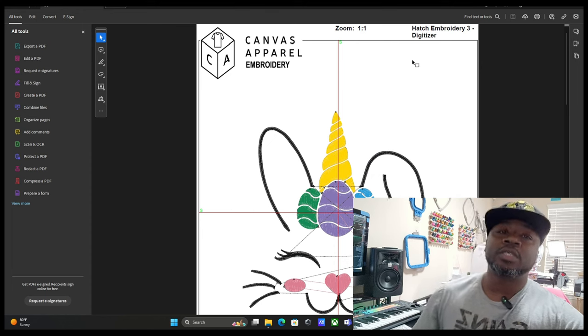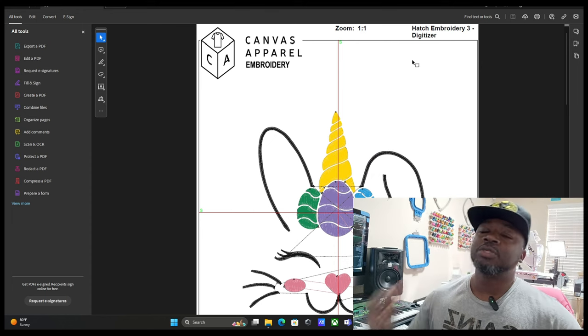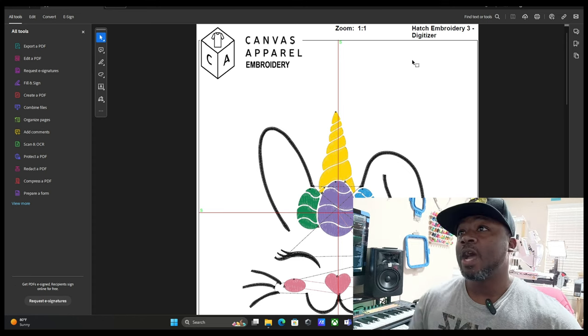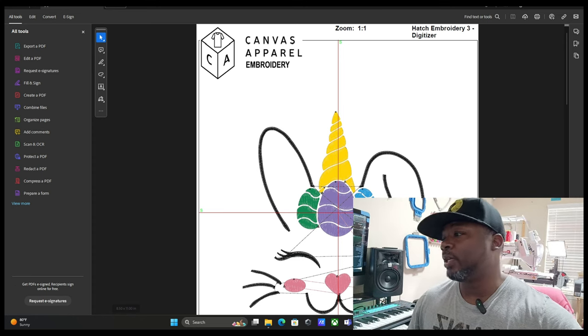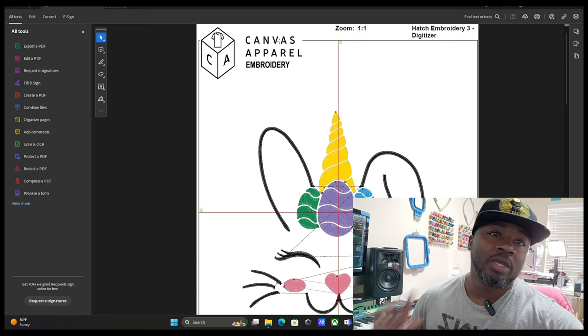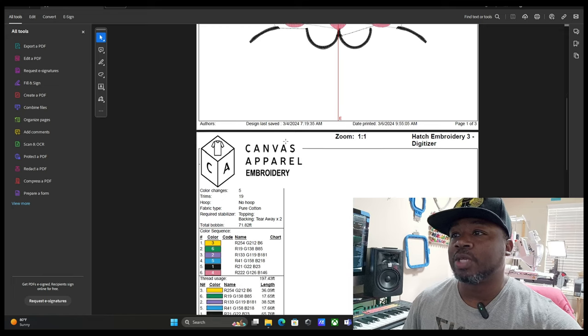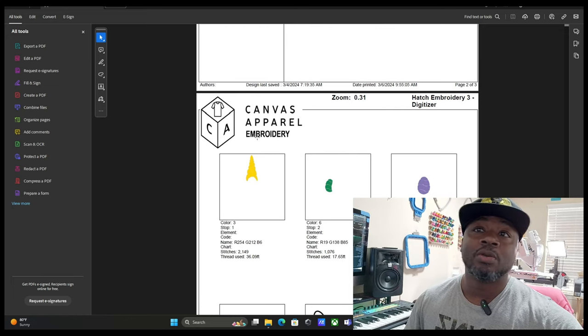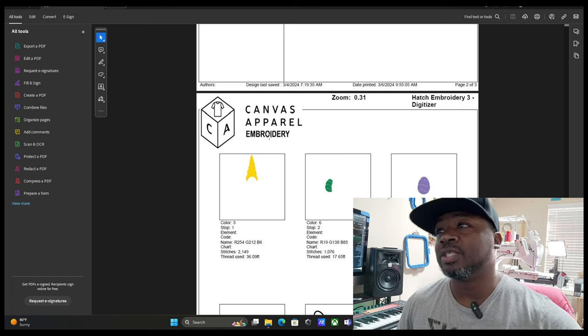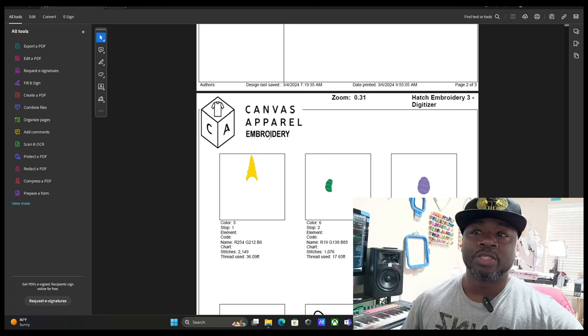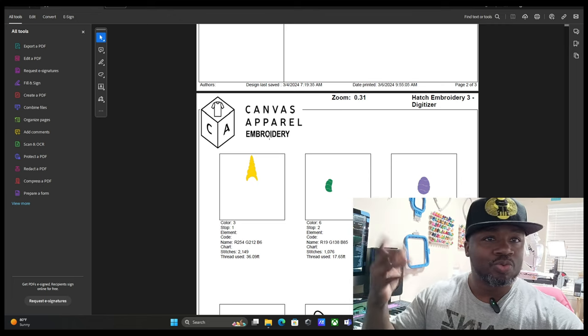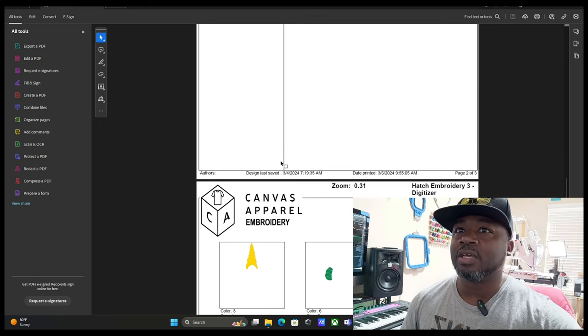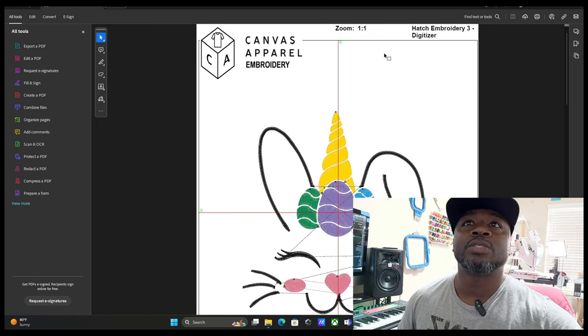Alright, this is the design worksheet in Hatch. She wanted to know how you get your logo right here in this corner. I'm going to show how to put your logo on your design worksheets. This is really good for people who digitize and sell their designs so people can know what company digitized the design.